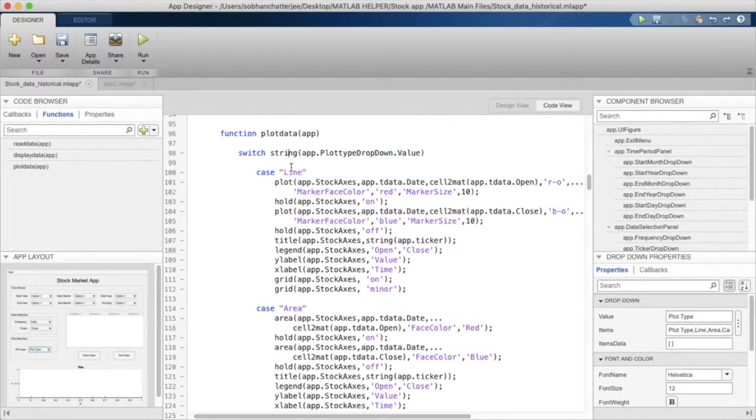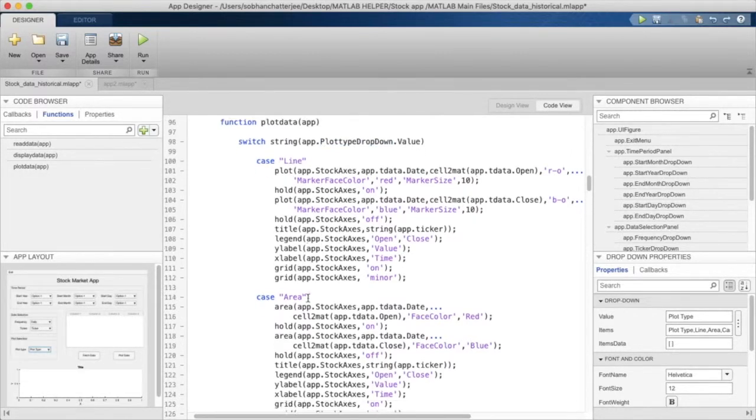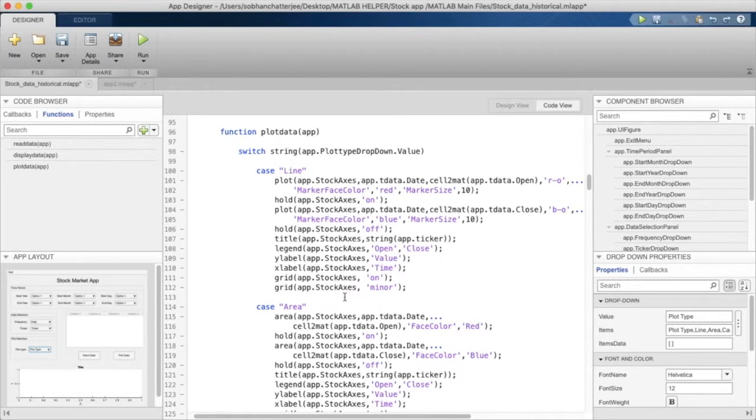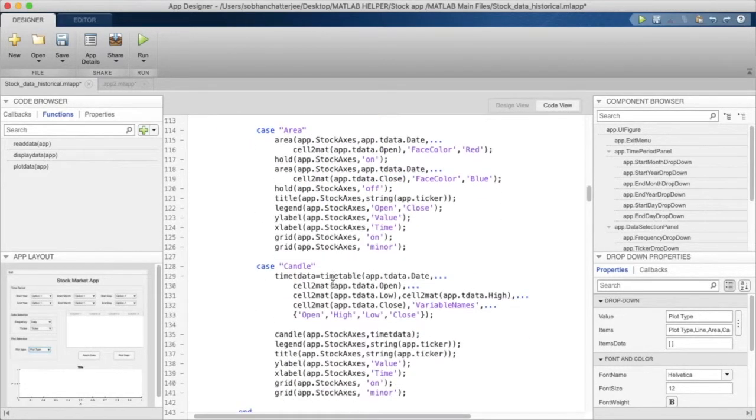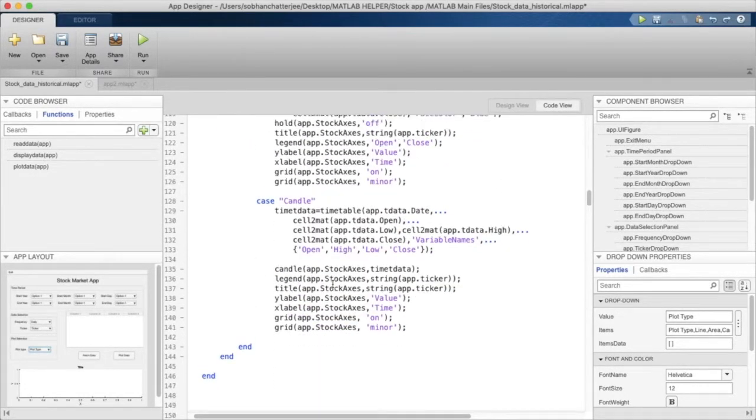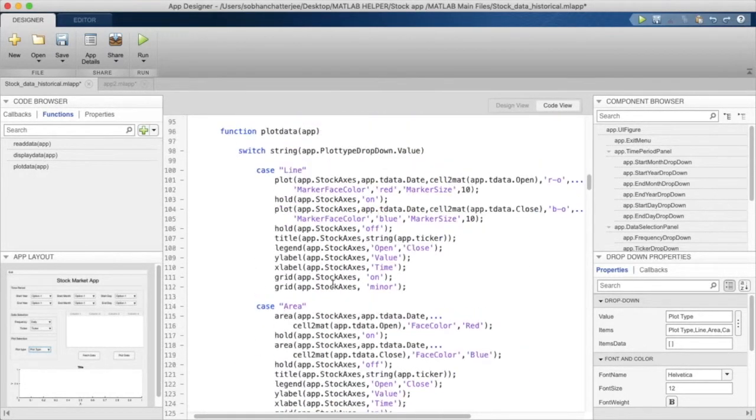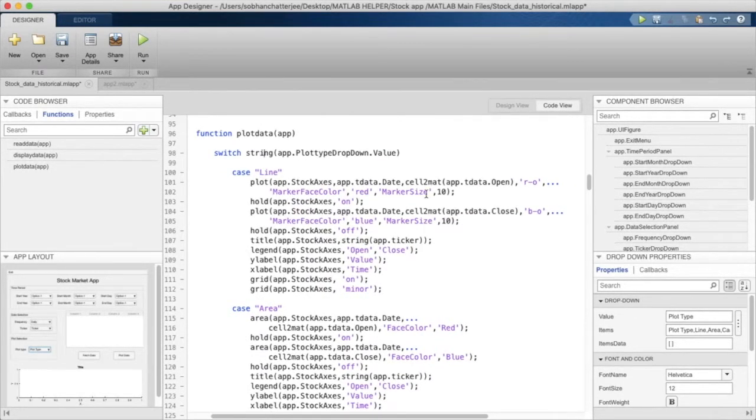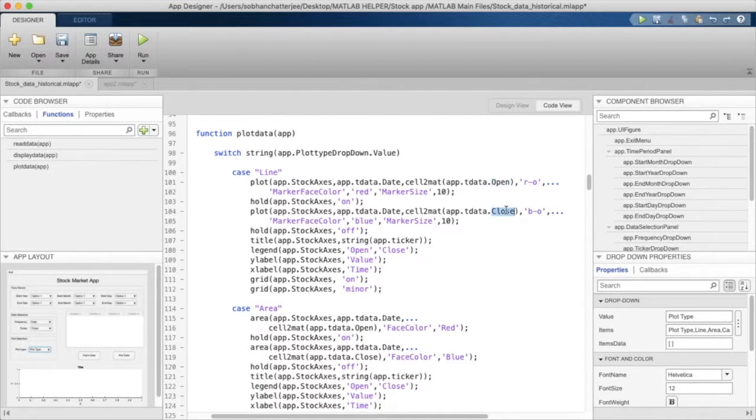After that we are comparing it to whether it's line, area, or candle, and depending upon that we will plot the figures. So if it's line plot, we will simply plot the opening value and closing value against the dates.